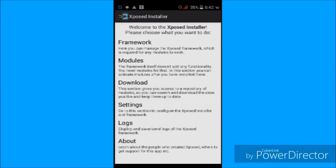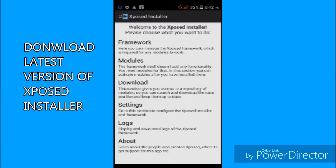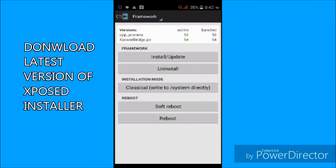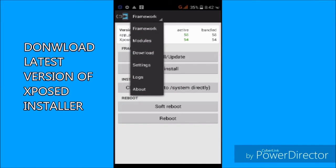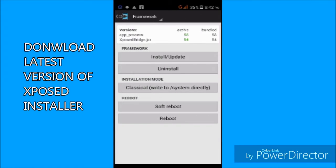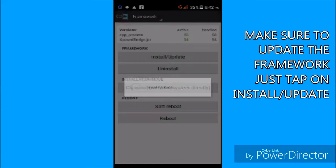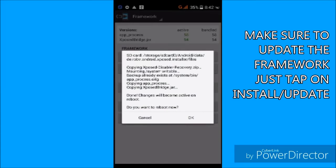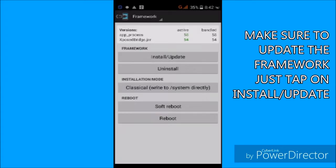First, download the Xposed installer. I will put the link in the description and make sure that it is the latest version of Xposed. Once you have downloaded, click on update and it will ask you to restart your phone. Once you have restarted, go to download OBB on SD.